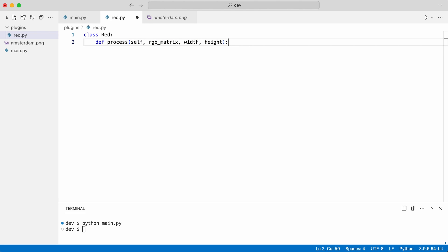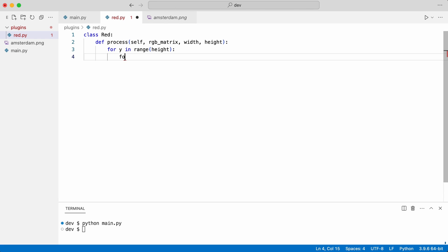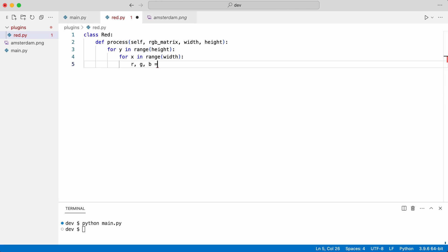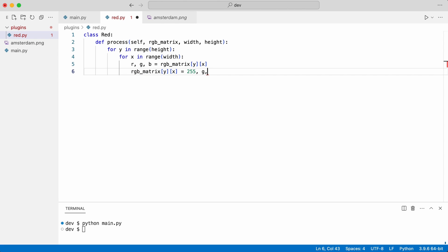The process method takes the RGB matrix and the width and height. Then it applies the filter. And it returns the processed image matrix.